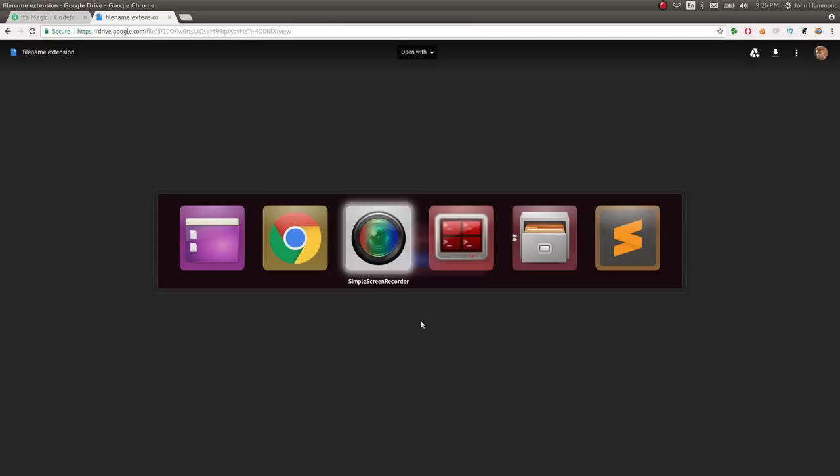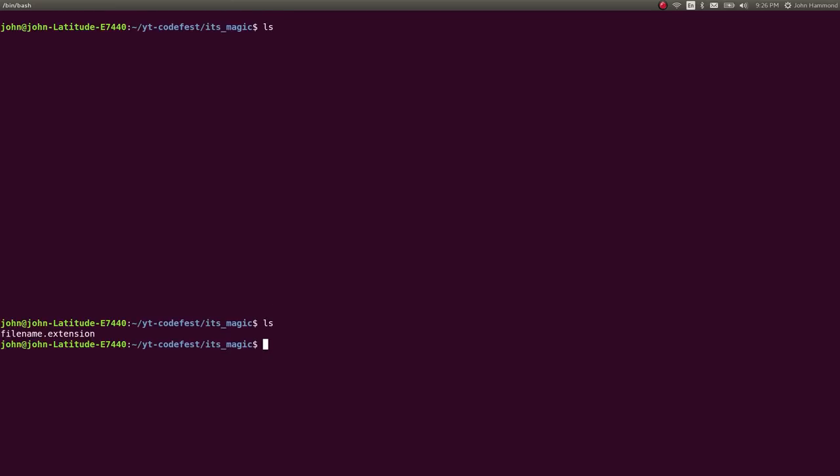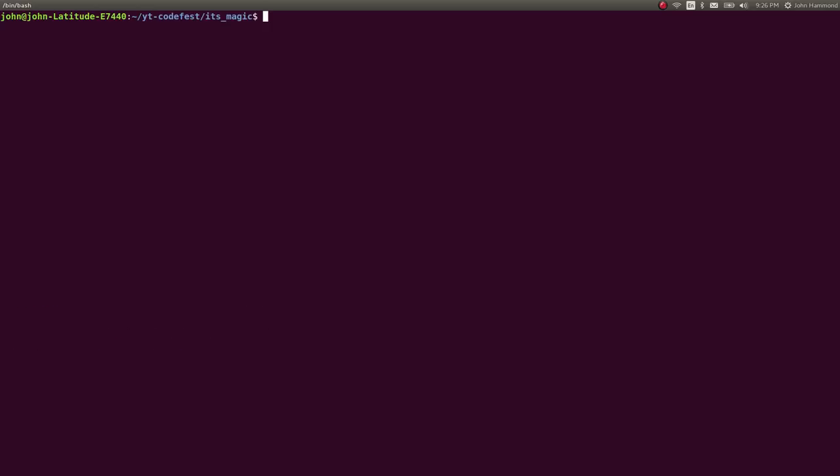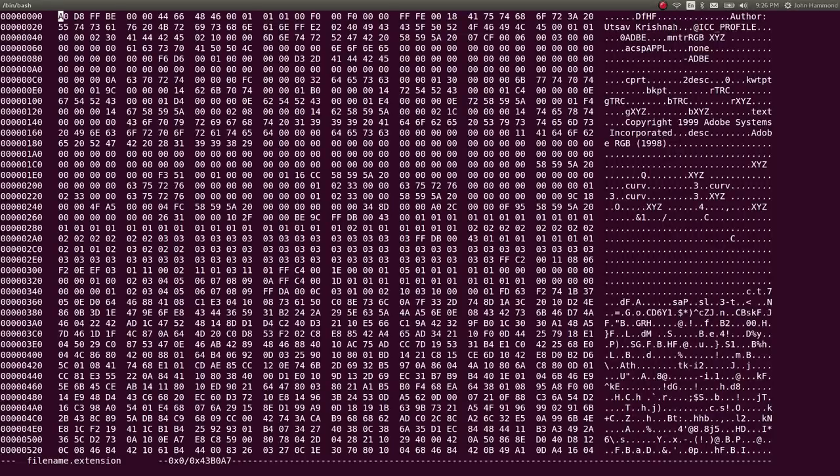I've gone ahead and downloaded it. It's called filename.extension, so we have no idea what it could be. I opened it up in a hex editor and figured, okay, what do we actually have in here to work with? It says author over here and given some information, also looks like ICC profile.